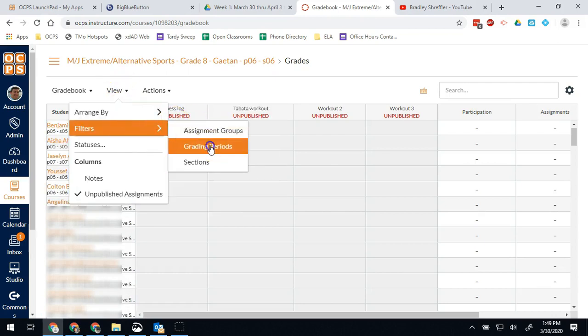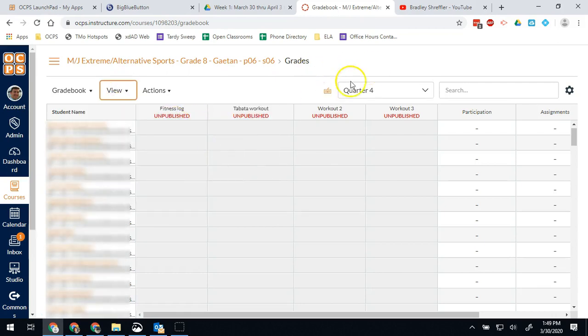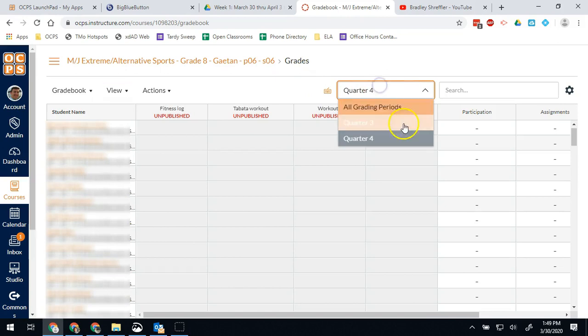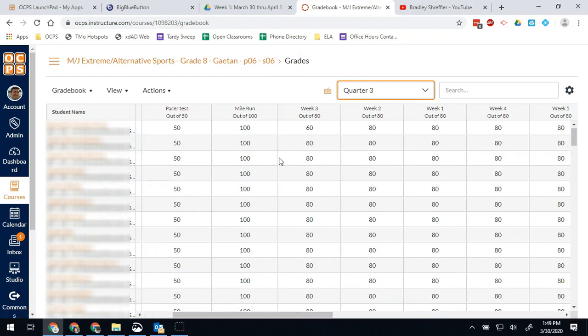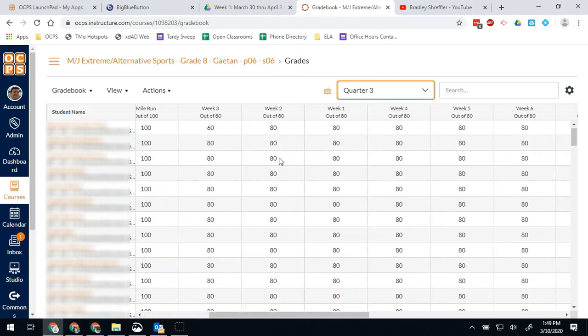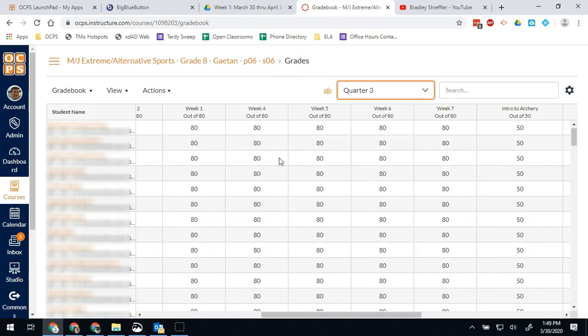And now I could go to his previous quarter grades, so I could go to quarter three and see what those grades look like. Now I can see the previous quarter grades for those students.